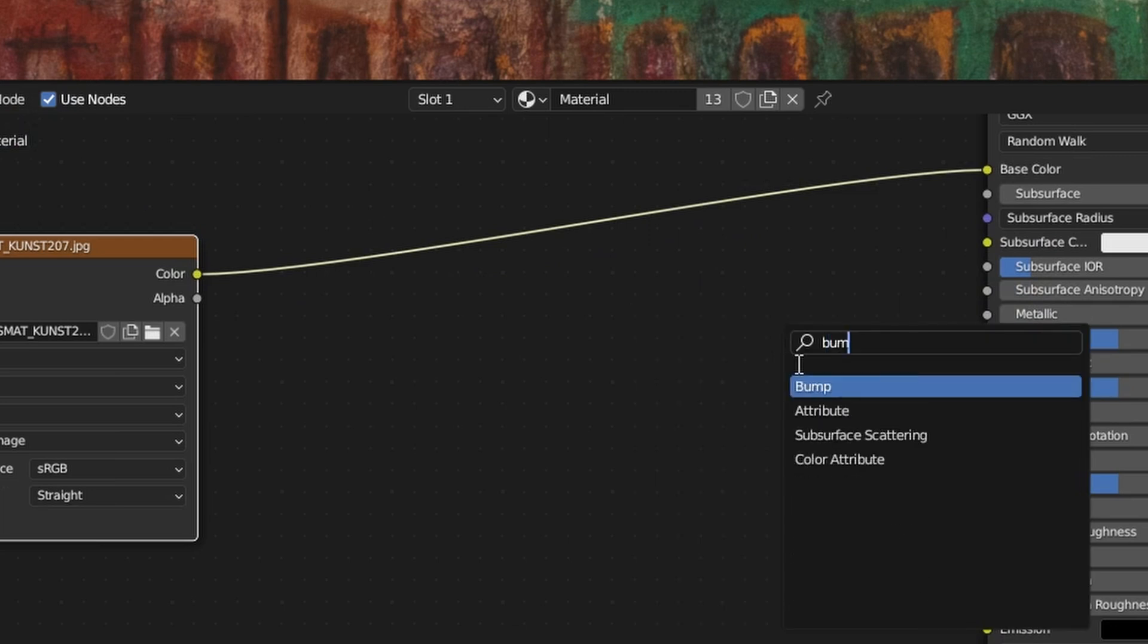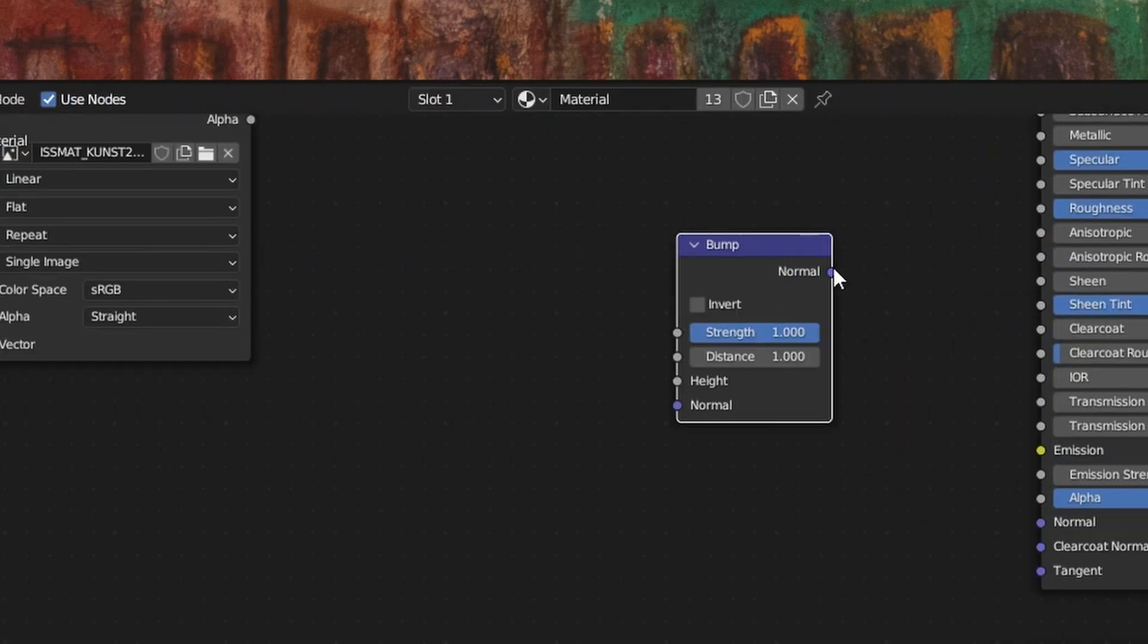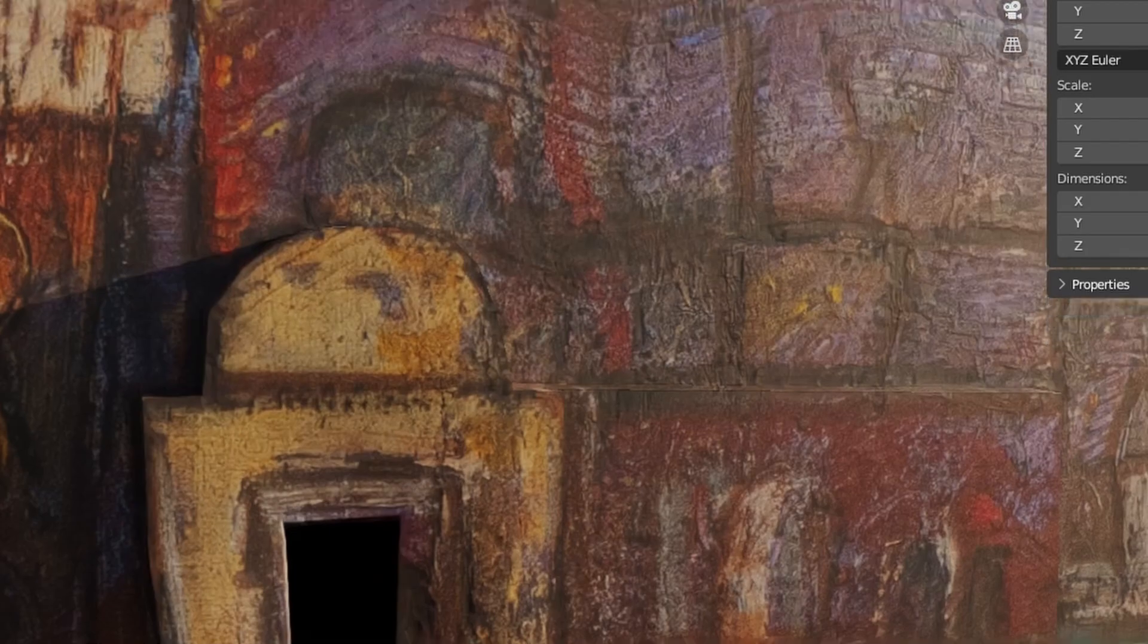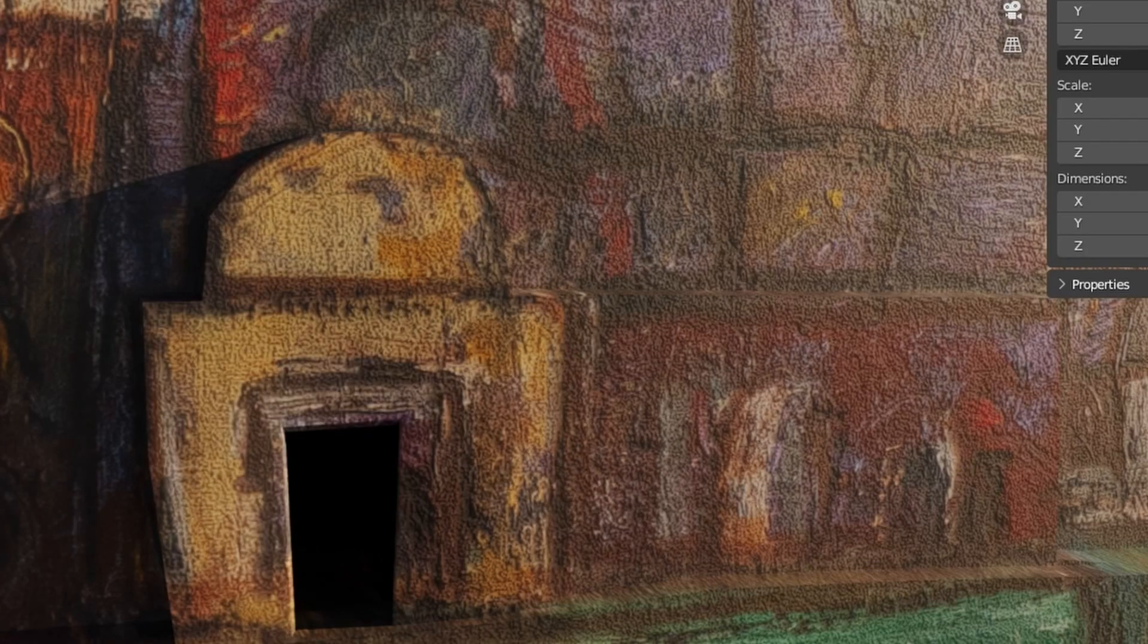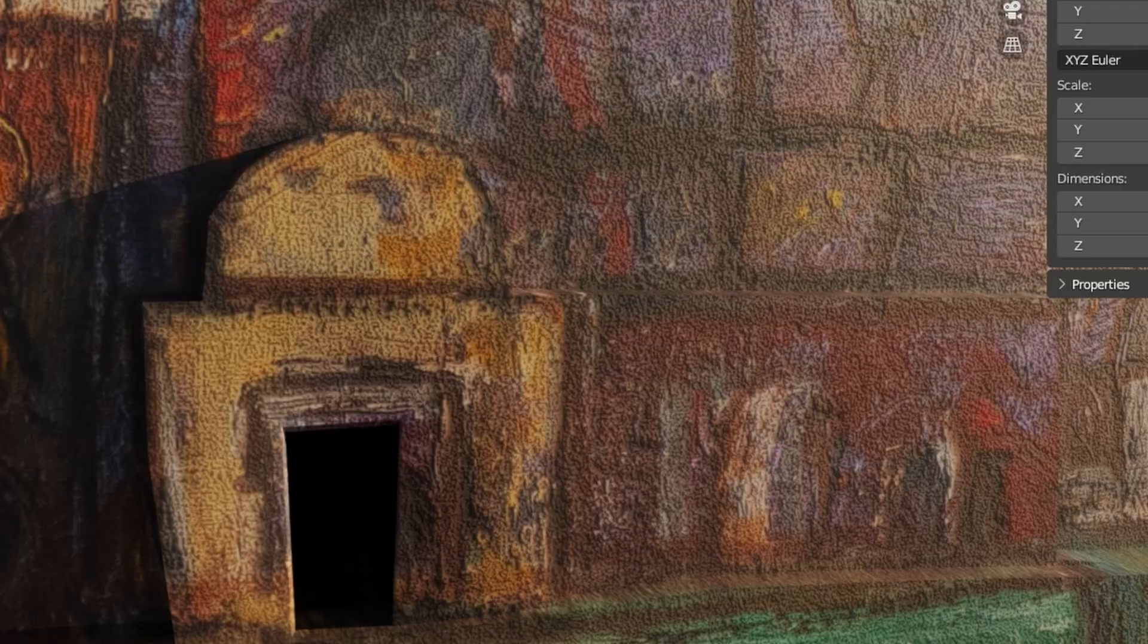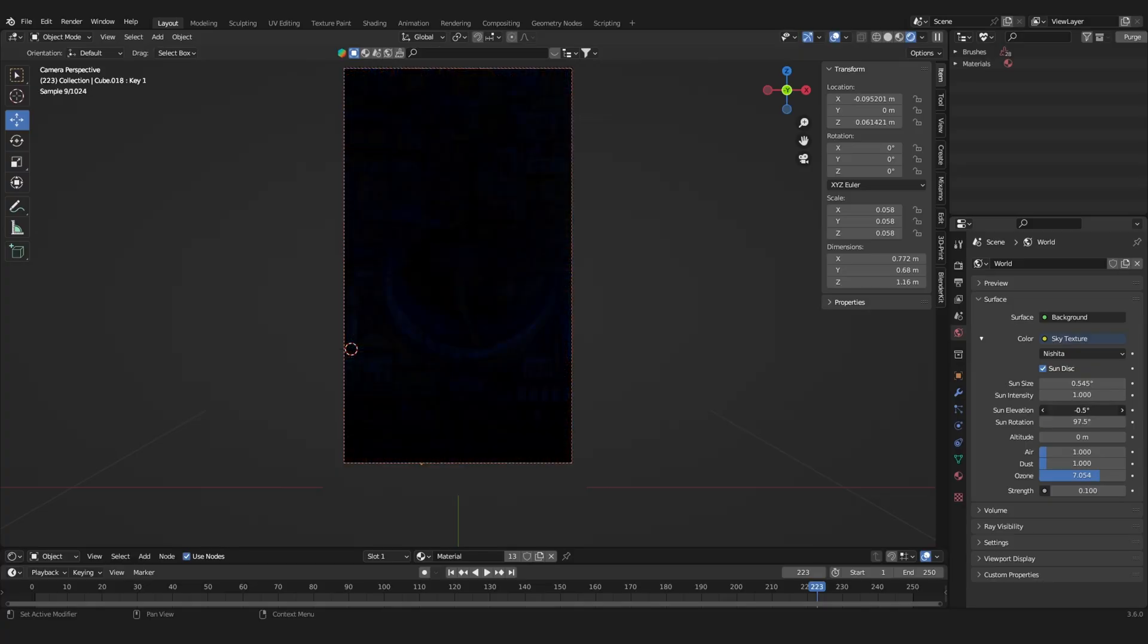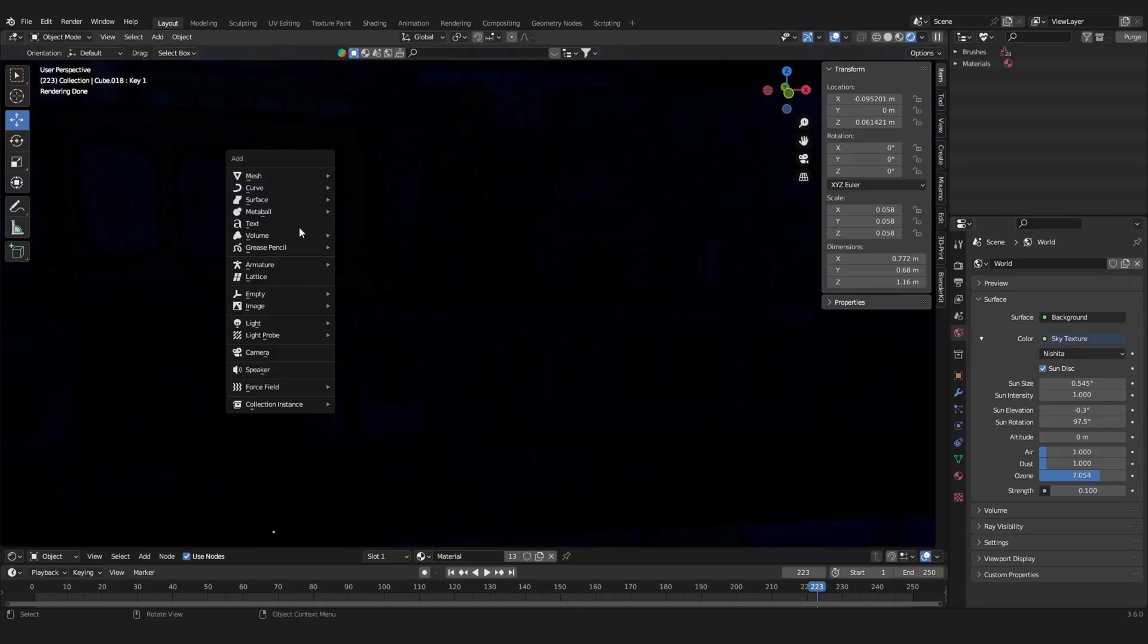I'm also going to use the texture as a height factor of a bump node to add a little bit of texture to everything. And now we can just start to play around with the lighting a bit.